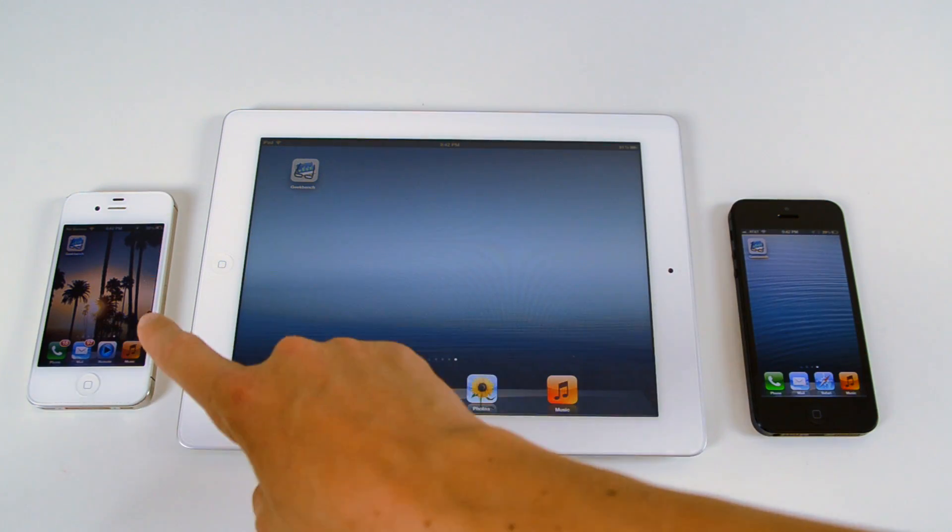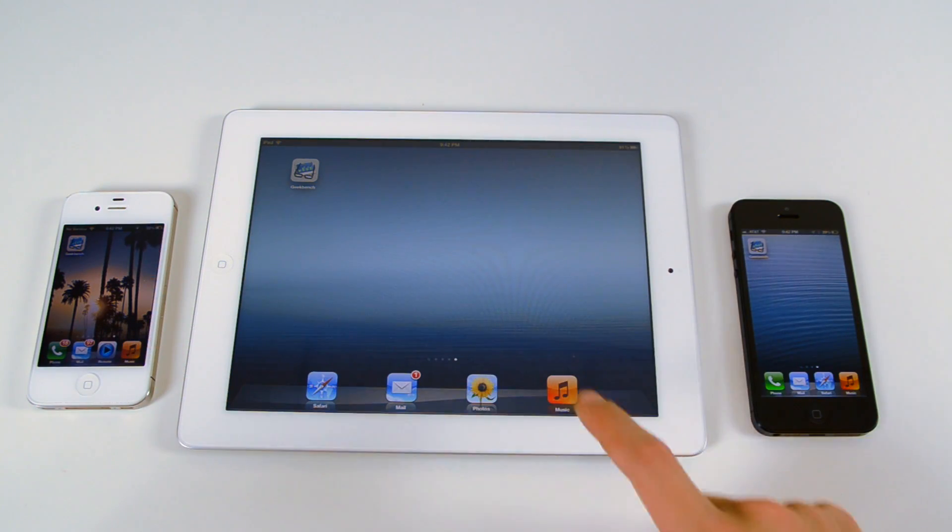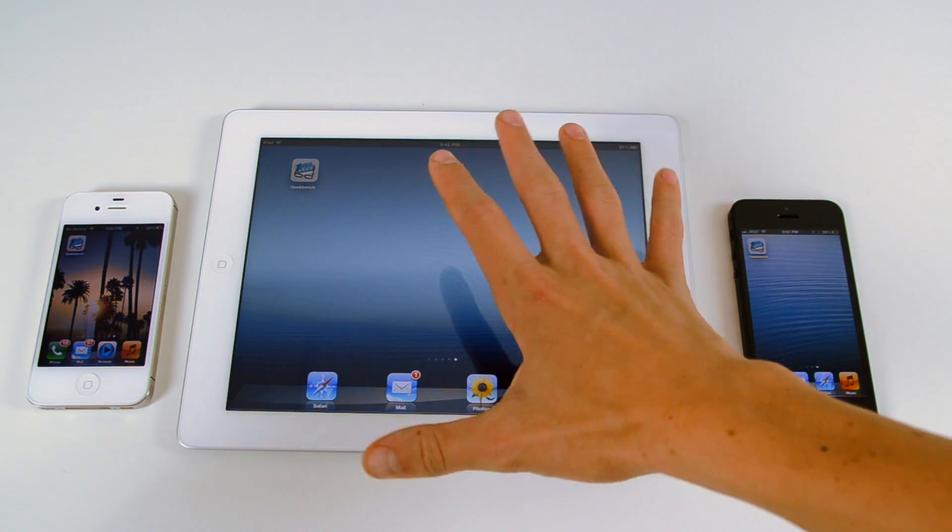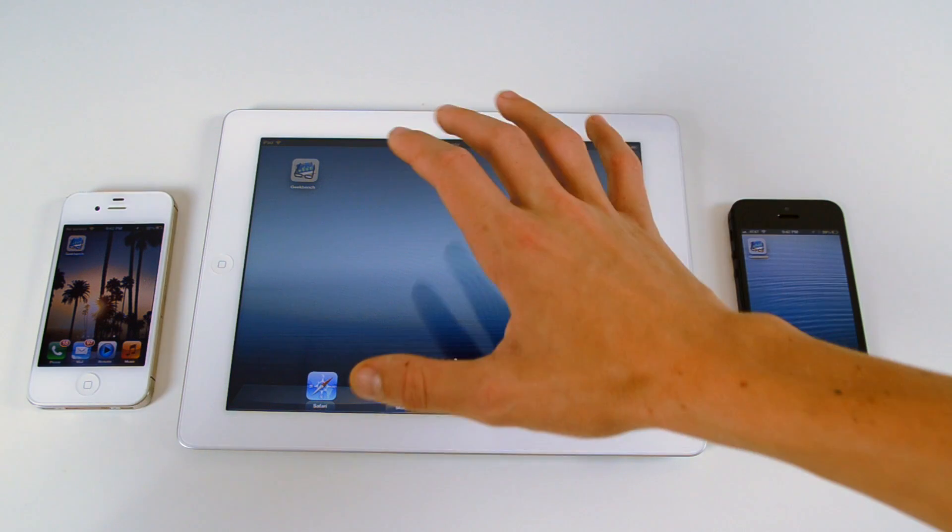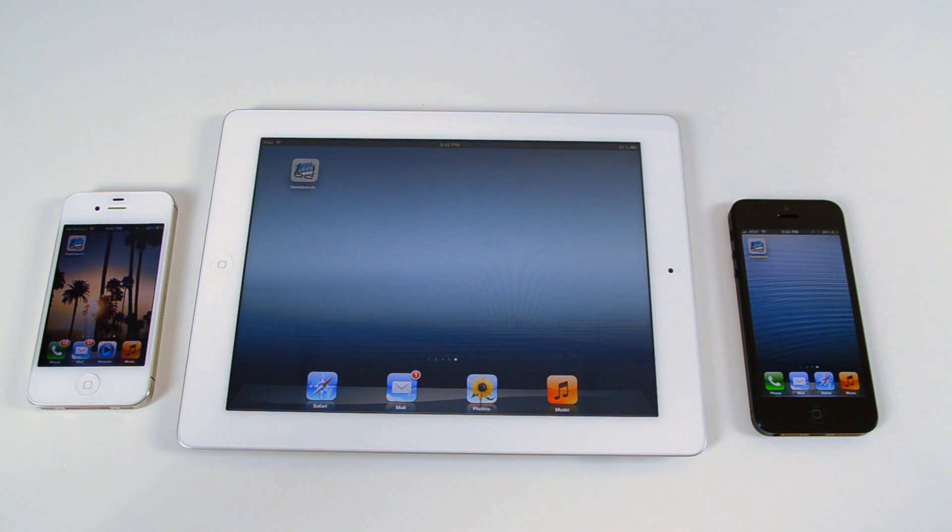The iPhone 4S, the new iPad, or the third generation iPad, as well as the iPhone 5.